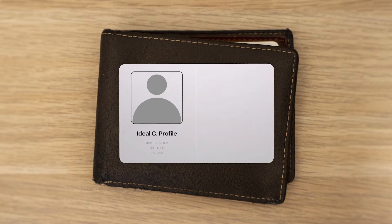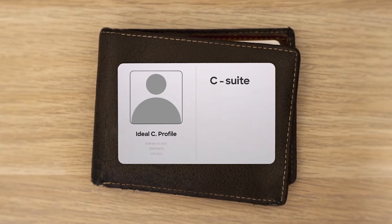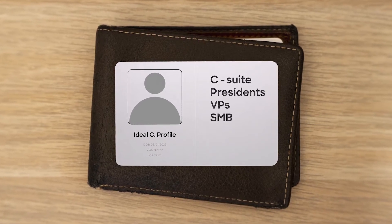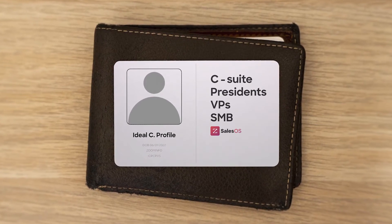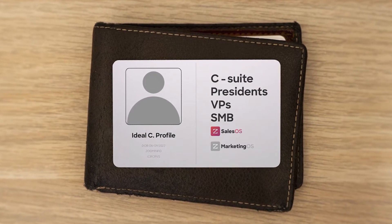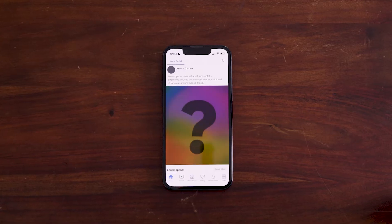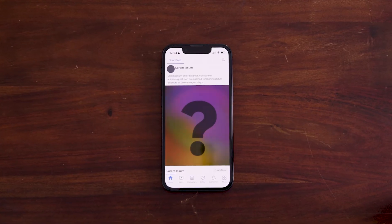Enter ZI Labs. To start, we identify the ICP best suited for this campaign. In this case: C-suite presidents and vice presidents at SMBs using Sales OS but not Marketing OS. We need to know what ads each of these companies are running.